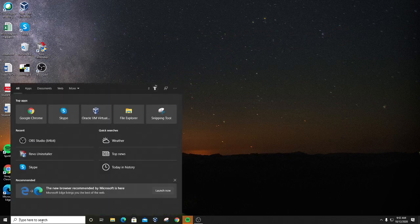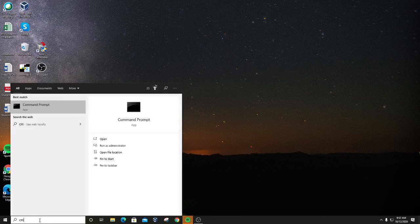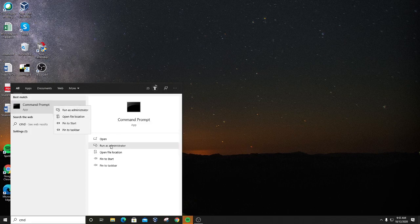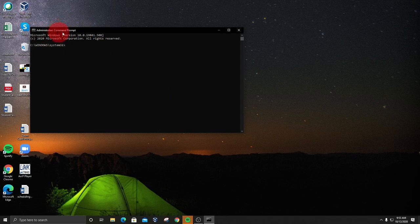Then go into the Windows search box and type CMD. You're going to see Command Prompt come up. Now this is important — you cannot just click on Command Prompt, you have to run it as administrator. So click Run as Administrator, or right-click and Run as Administrator. It's going to ask whether the app can make changes to your device — click Yes. Now we get an administrator Command Prompt. Double-check that up here it says Administrator Command Prompt, not just Command Prompt. If you install this from the regular Command Prompt, the program will not function correctly. It needs administrative privileges in order to install.